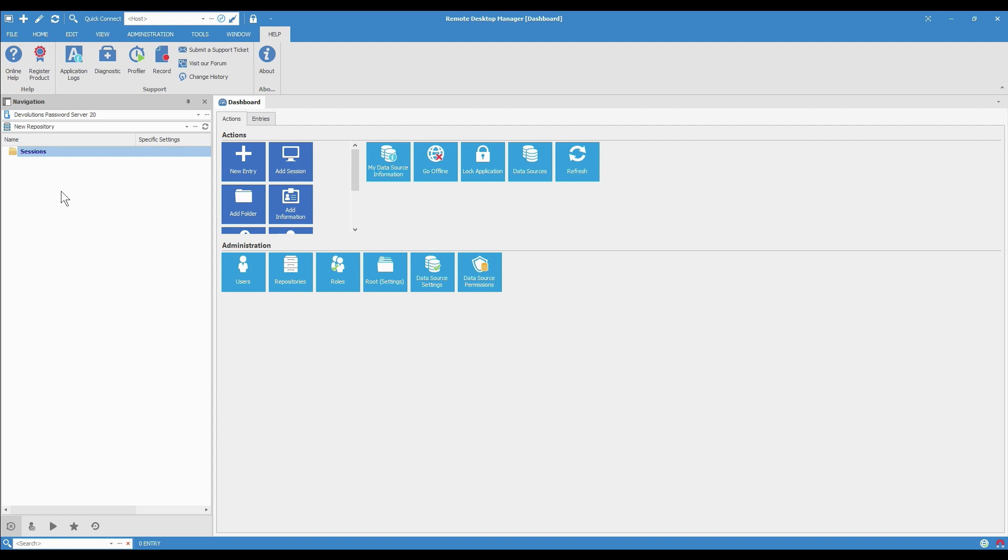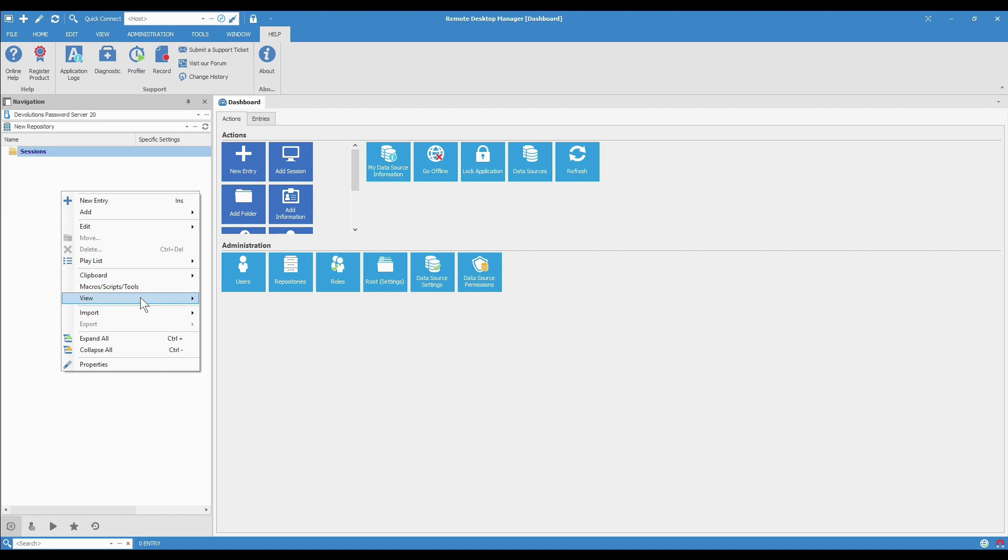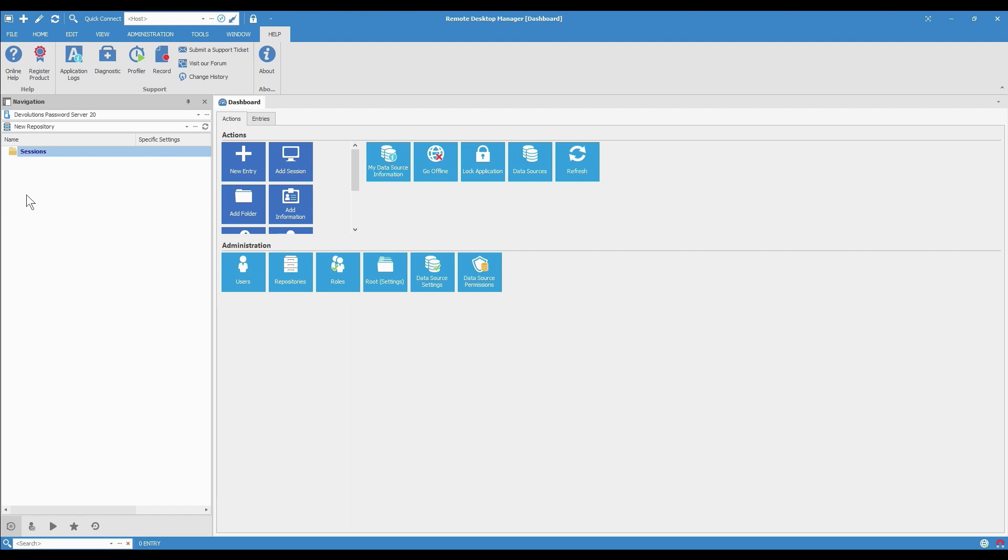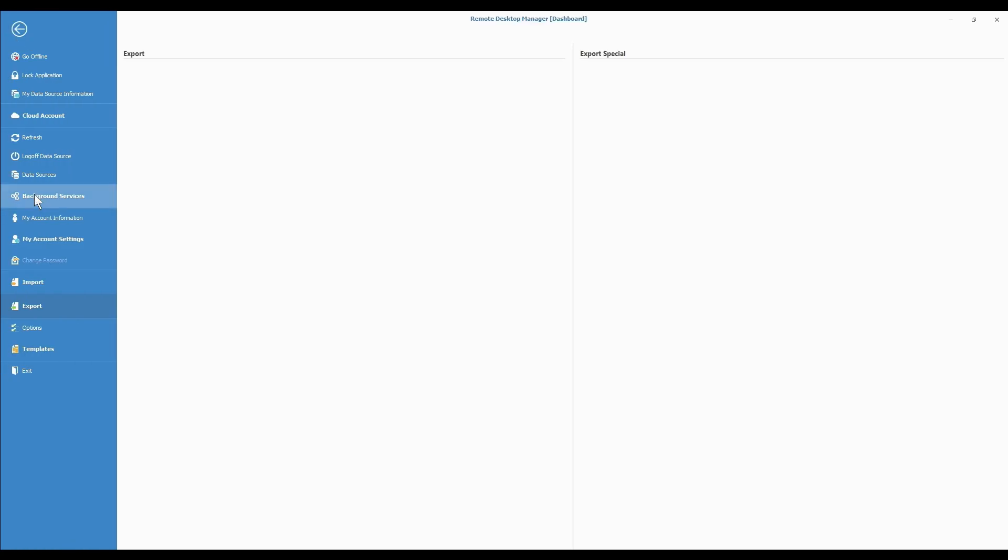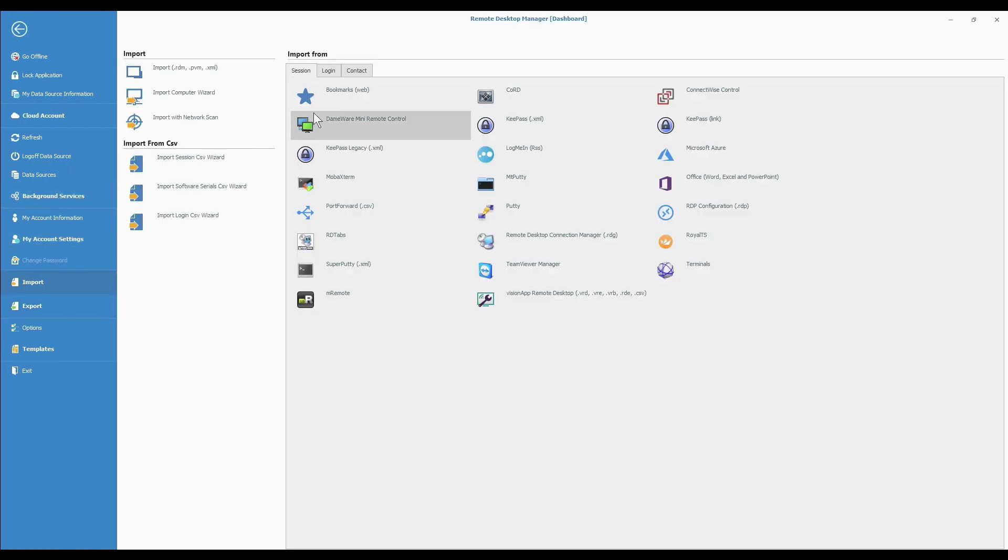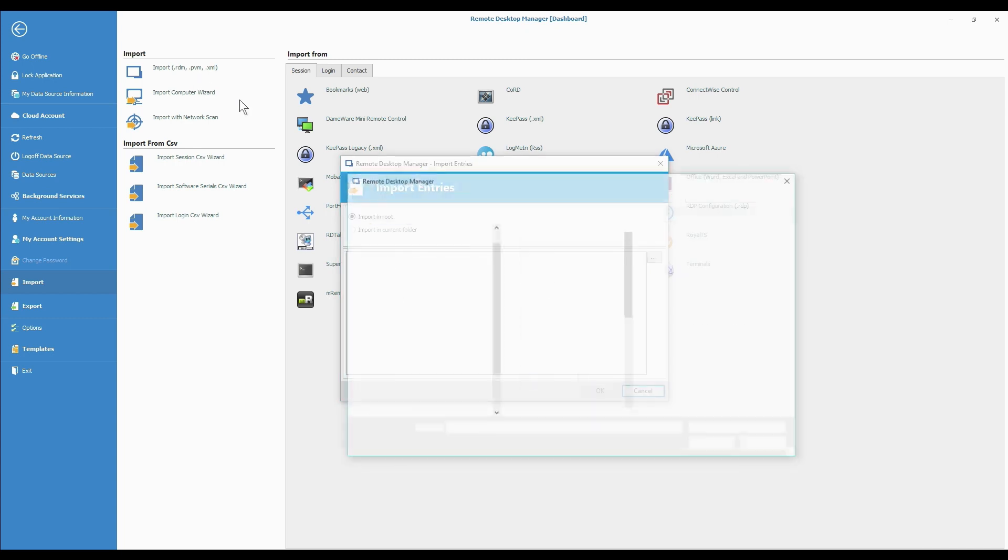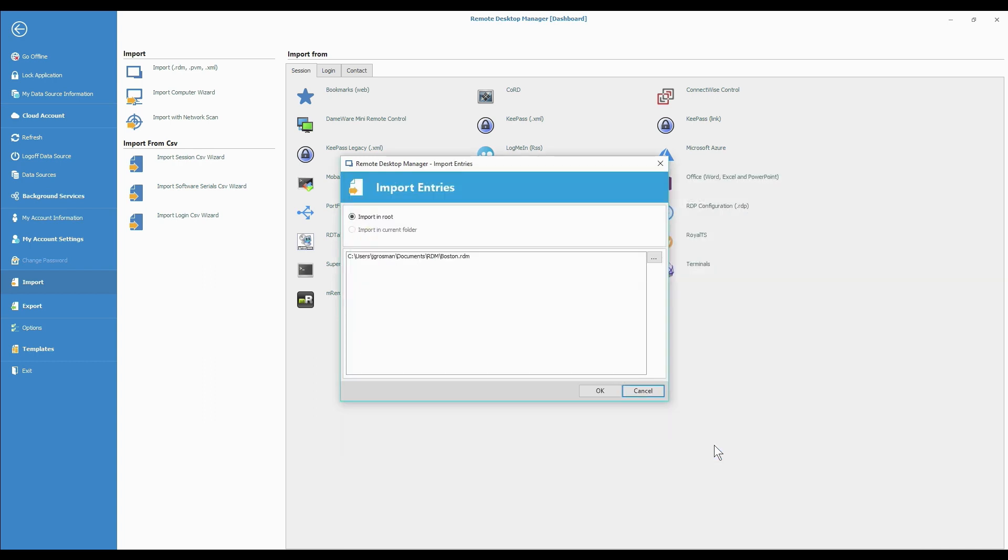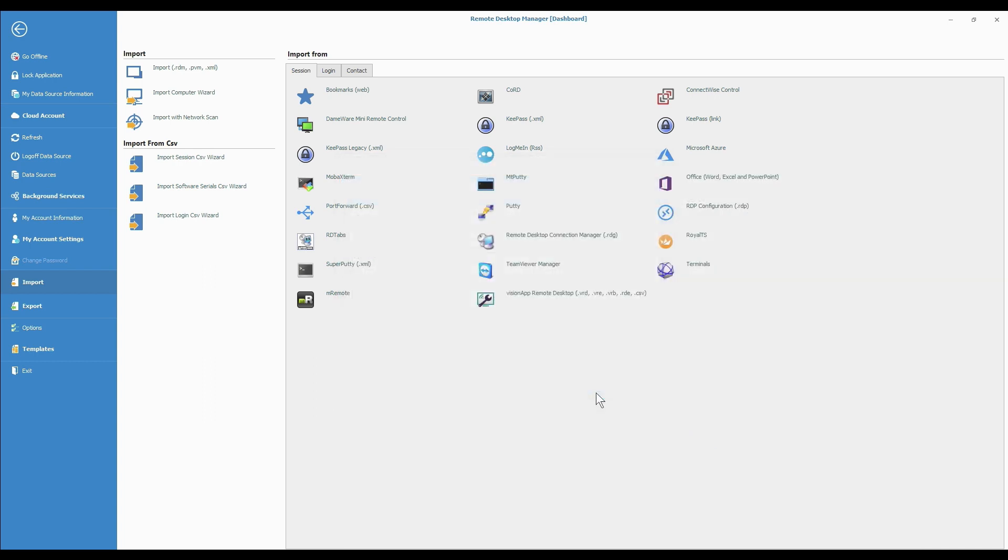Again, there's two ways to do it. Either right-click, import, import .rdm, or File, Import, import .rdm. And now I just choose my file and click Open and OK.